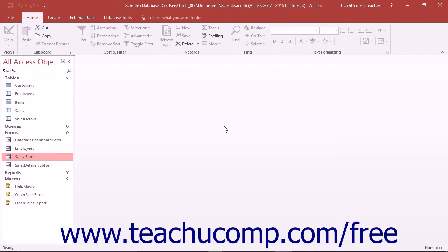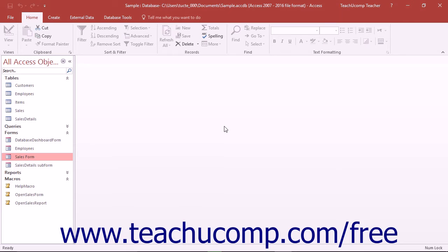While the navigation form types let you create switchboard forms and add buttons for navigation more easily than before, you can still create a switchboard form using this method for greater control over its properties, although using the navigation form type is faster and easier.